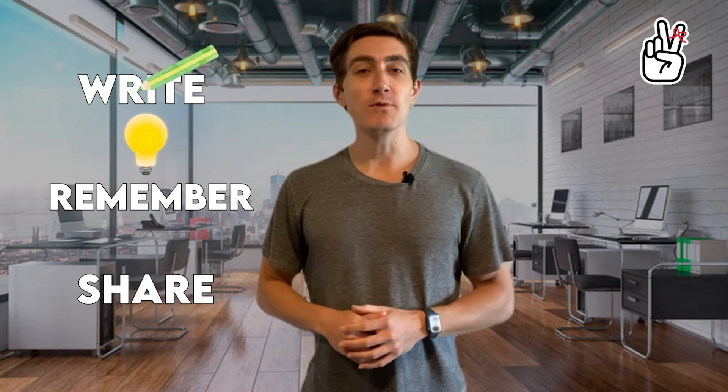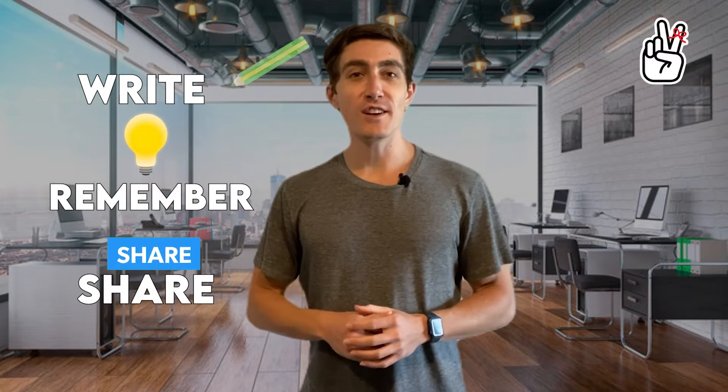Hi, my name is Parker, the developer of Twos, an app that helps you write, remember, and share things. Today I'm going to show you how I use Twos. Let's get started.